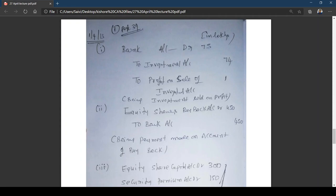On 1st April 2016, the company announced buyback of 25 percent of equity shares at ₹15 per share. Wait — the face value is ₹10 and buyback price is ₹15, so premium on buyback is ₹5 per share. For this purpose, the company sold all its investments for ₹75 lakhs (book value ₹74 lakhs), making a profit of ₹1 lakh. On 5th April the company achieved the target of buyback.